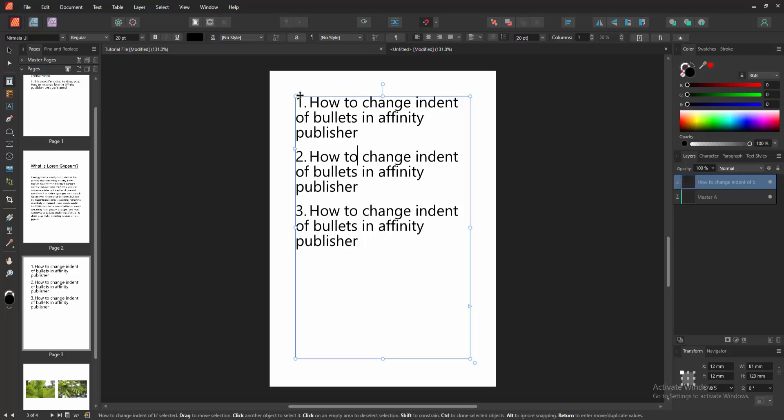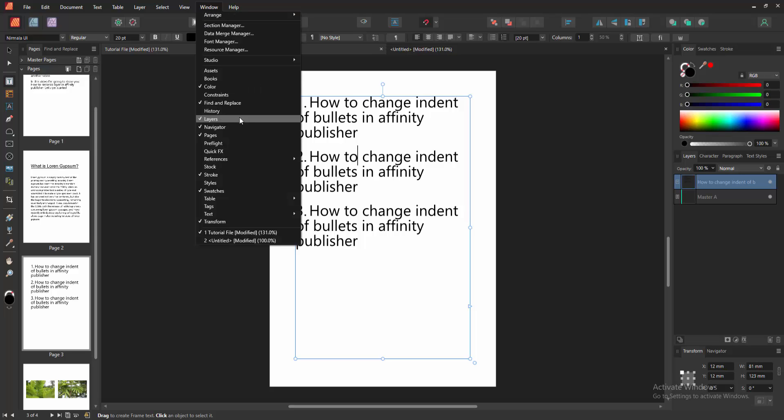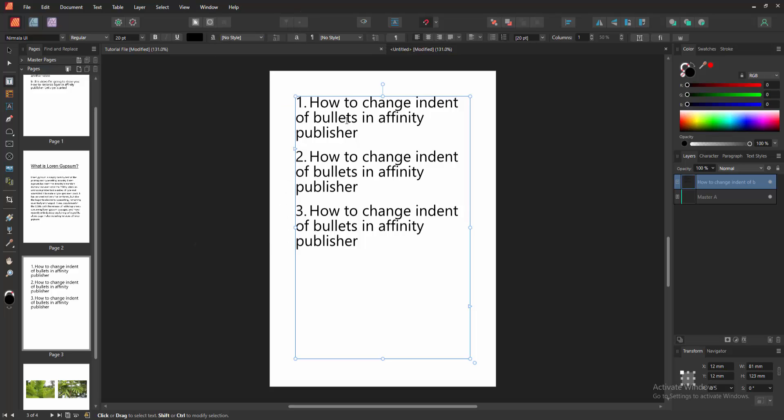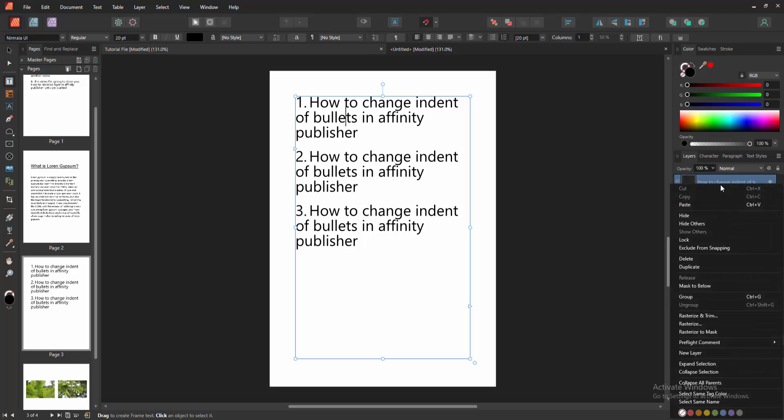Select this text box, then go to the Window menu and enable the Layers section. We can see it's already enabled. Then go to the text layer and right-click on it with our mouse.